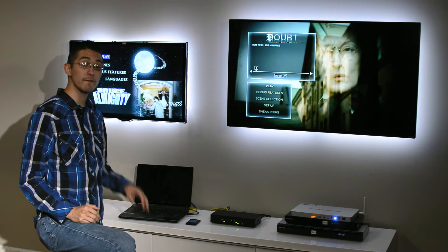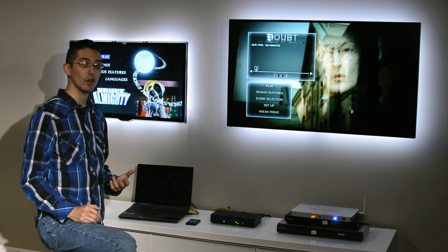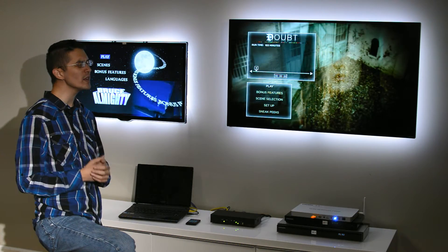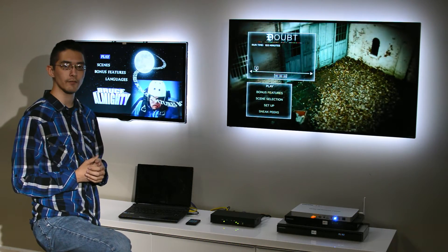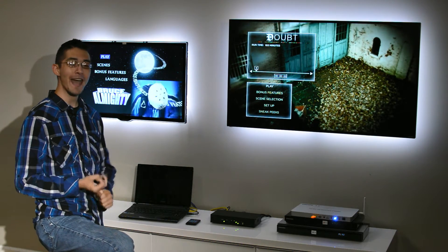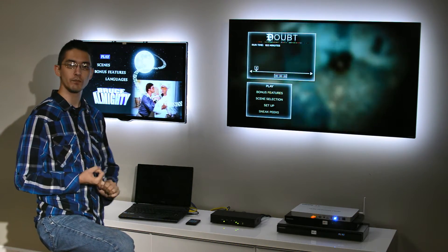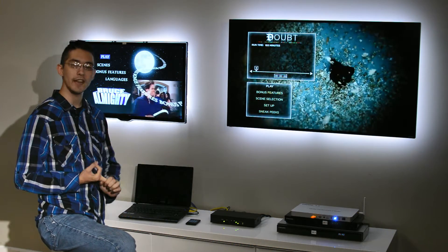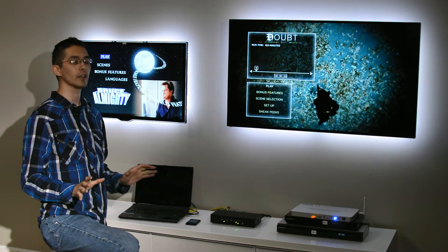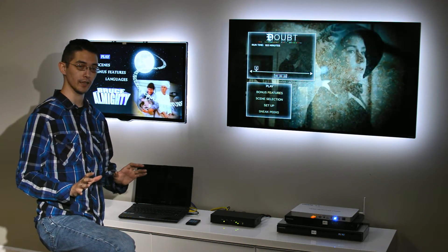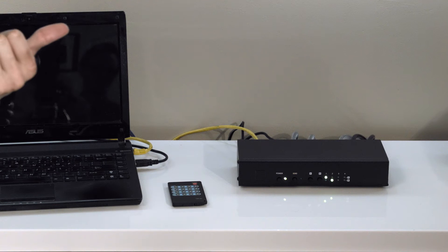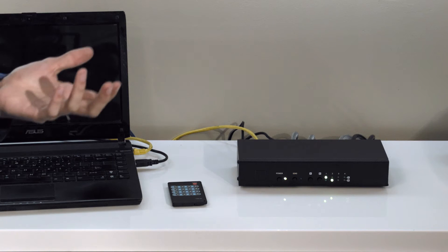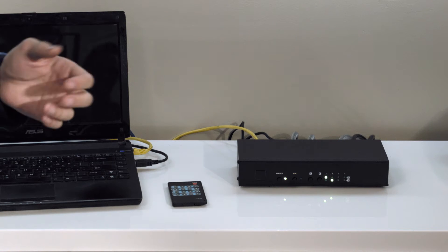It also does 4k video at 60 Hertz, which is great for fast moving video. Things like sports, video games, action movies all look absolutely beautiful through the matrix like this. Of course it does 4k, so you'll be getting the absolute best picture.